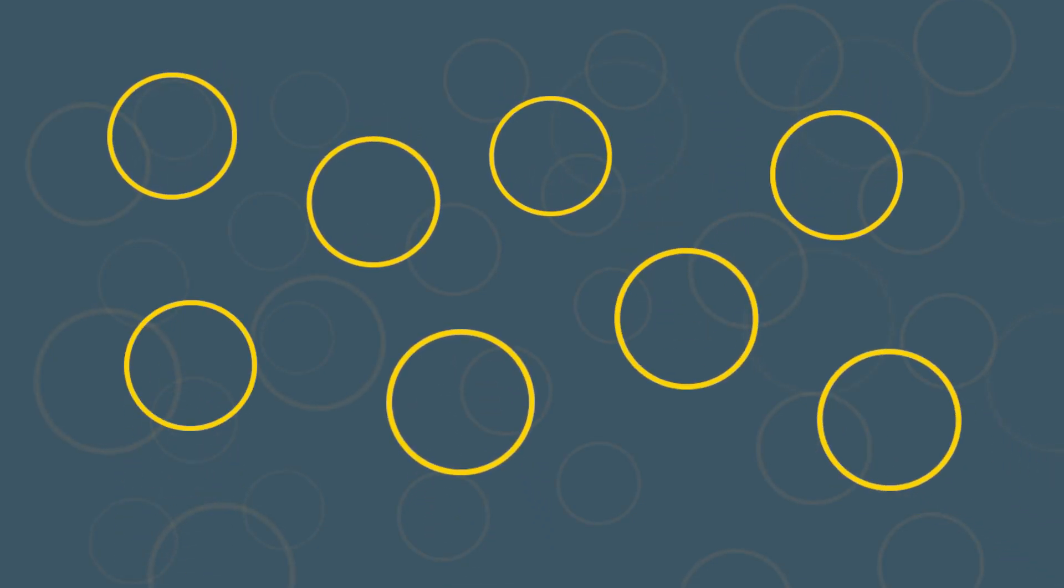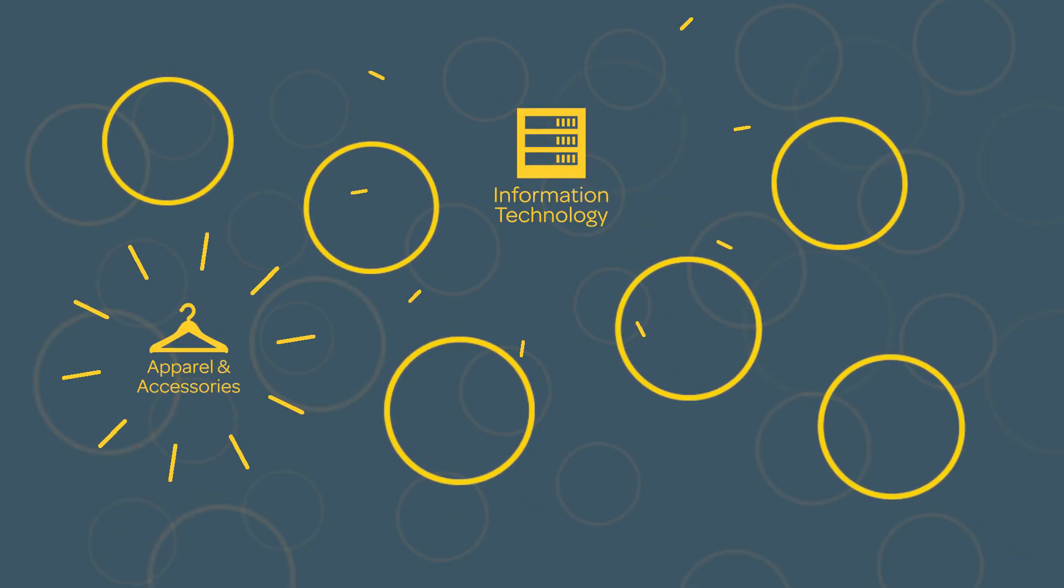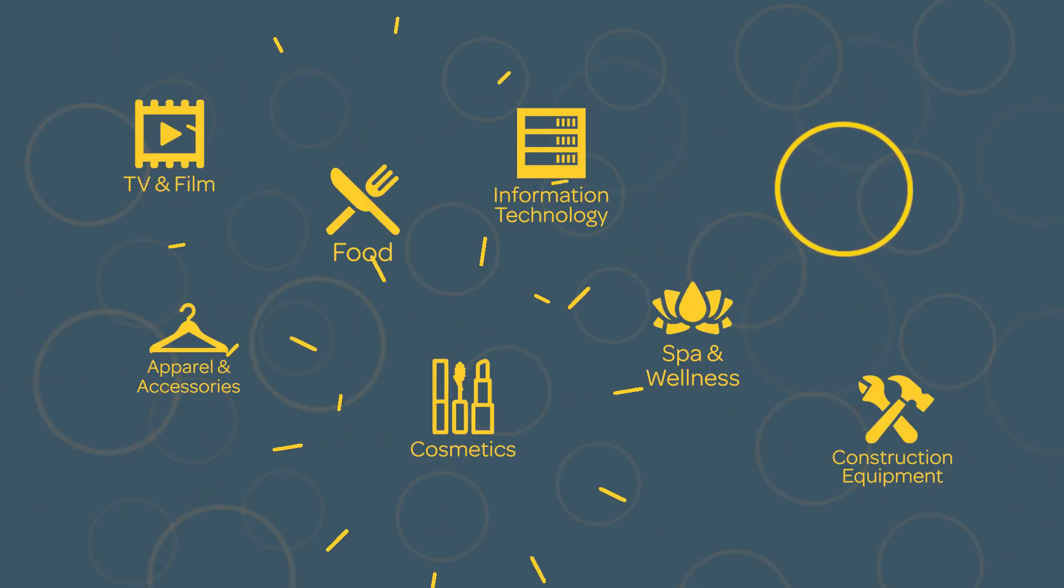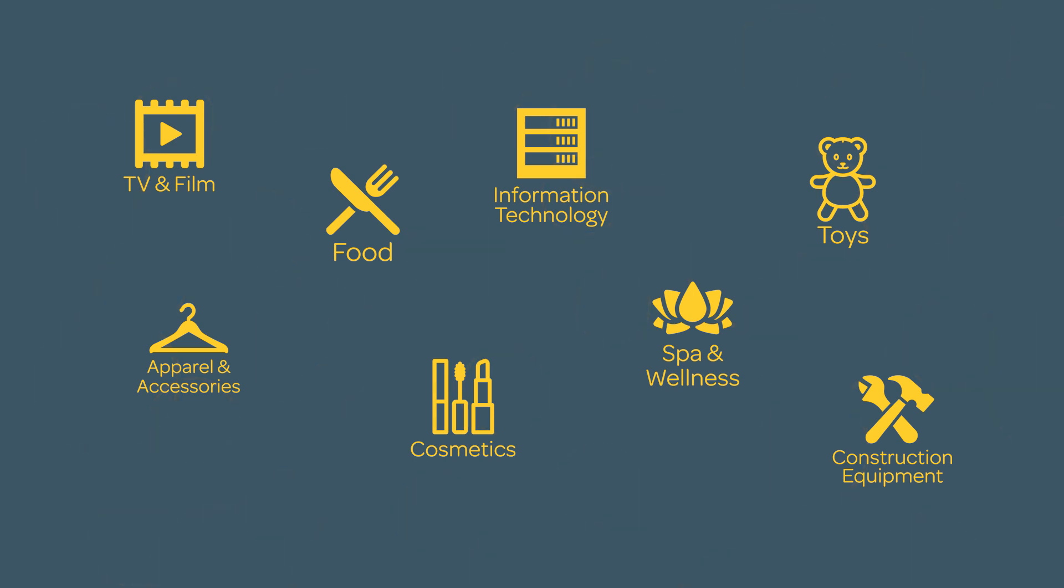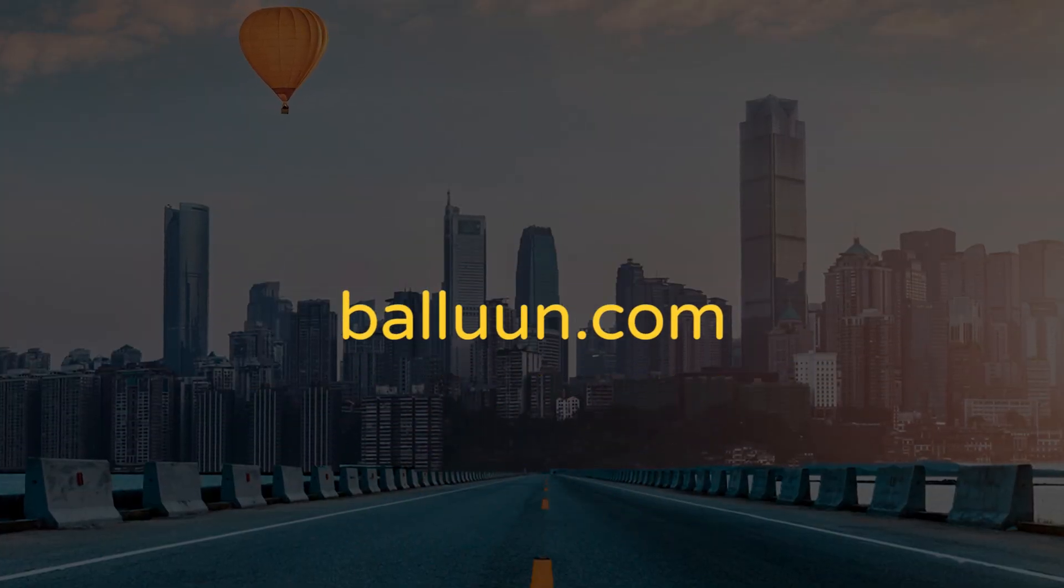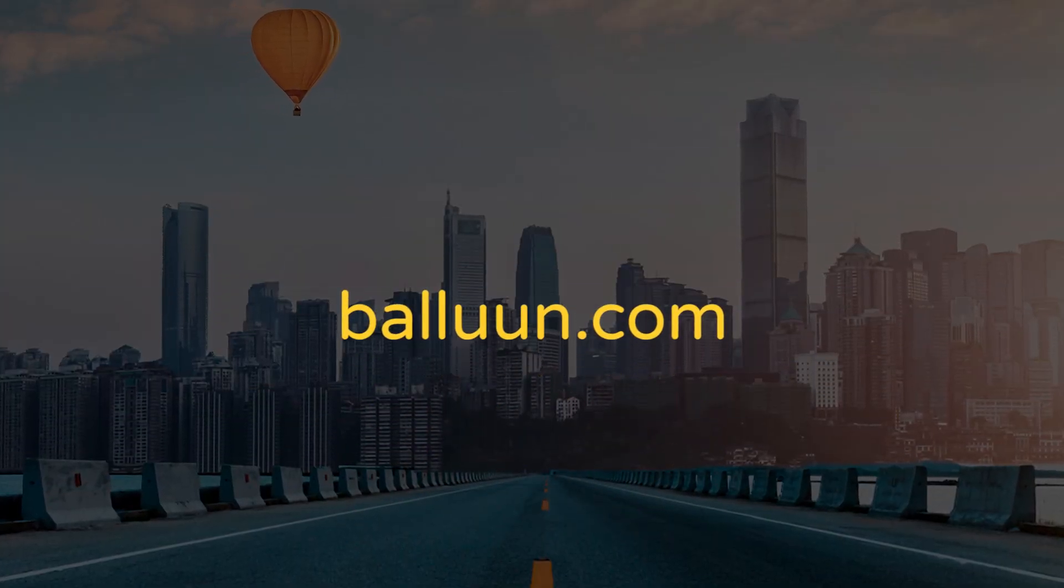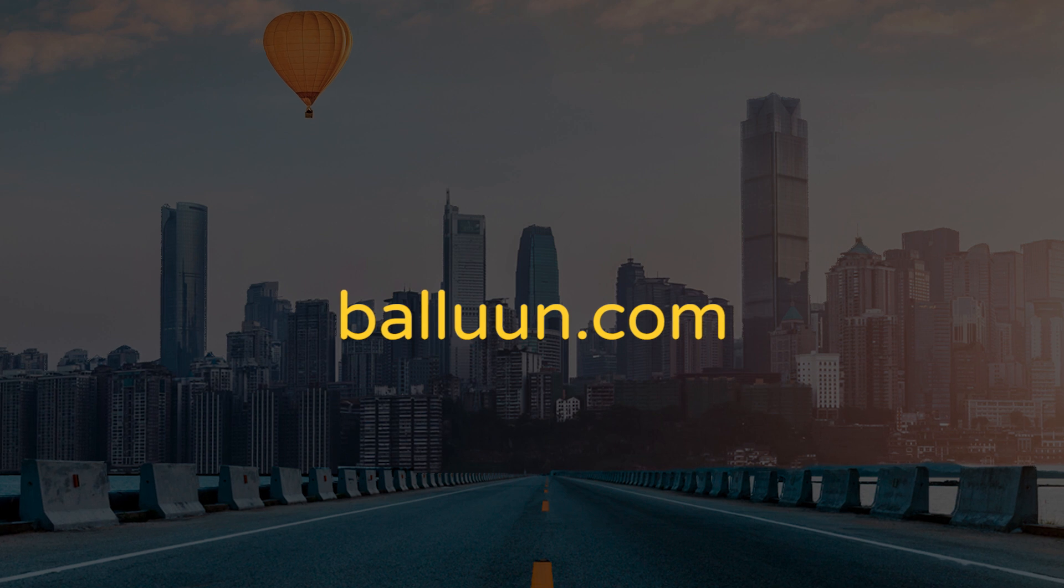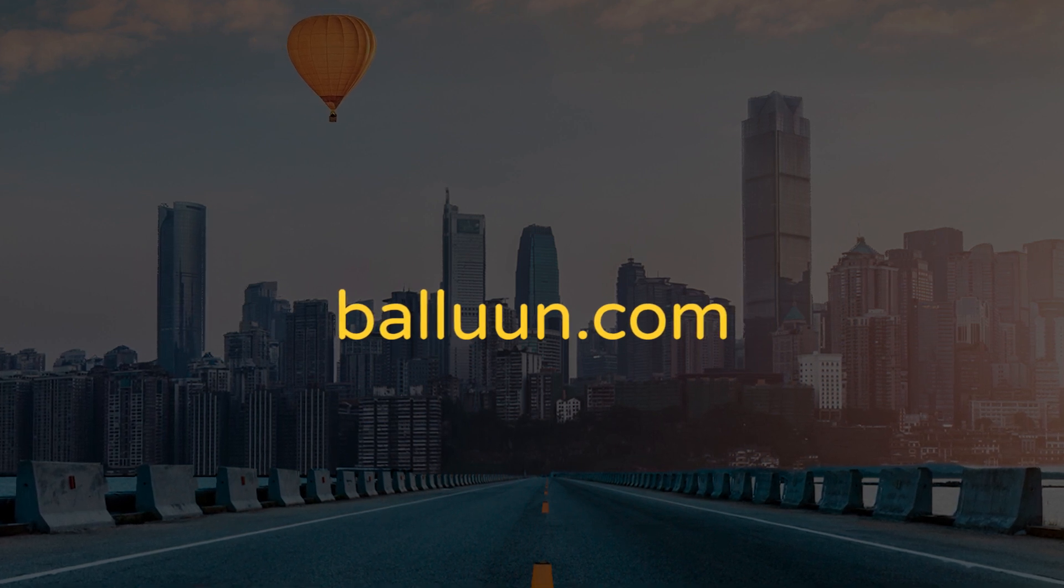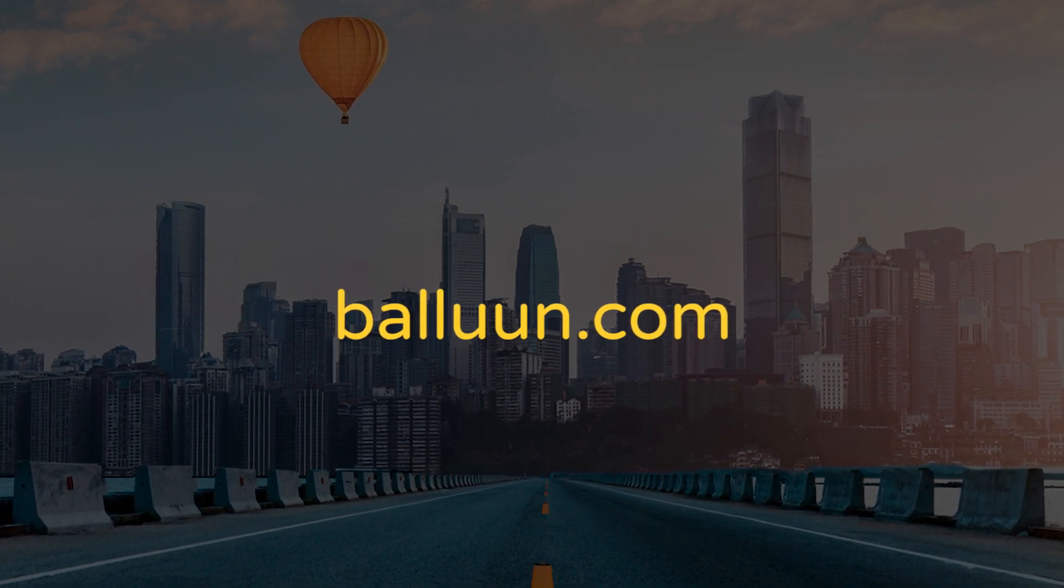Since 2012, we've powered industry-specific digital marketplaces worldwide, successfully connecting thousands of buyers and sellers. Ready to build and launch your own branded end-to-end digital B2B marketplace? Visit balluun.com to get started today.